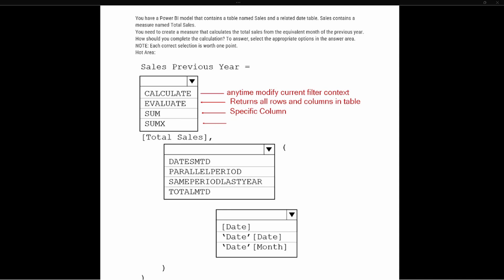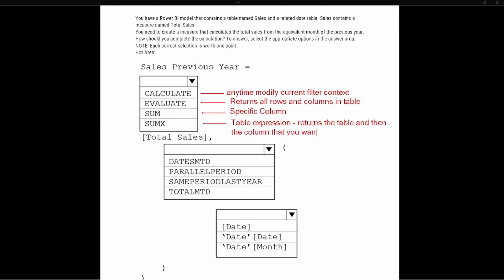With SUMX, its parameters are that we create a summation based off of a table — this is a table expression. Essentially what it does is return the table that you specify and then the column that you want to summarize. Understanding these DAX functions is key to this question.